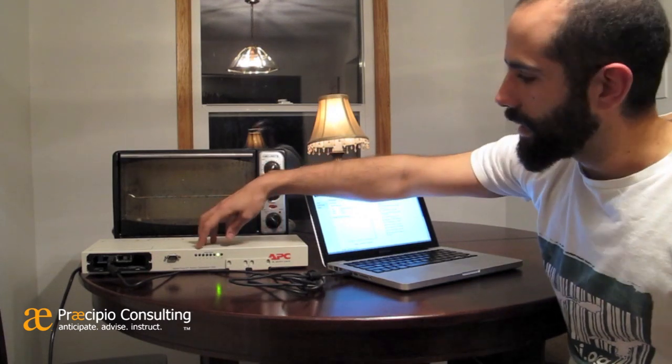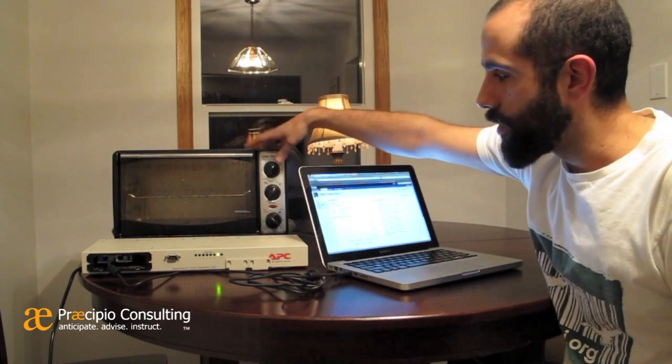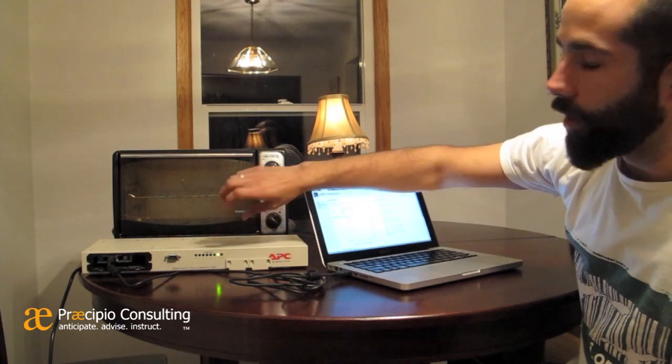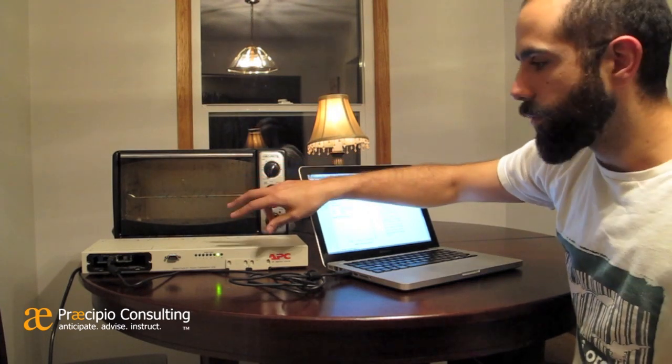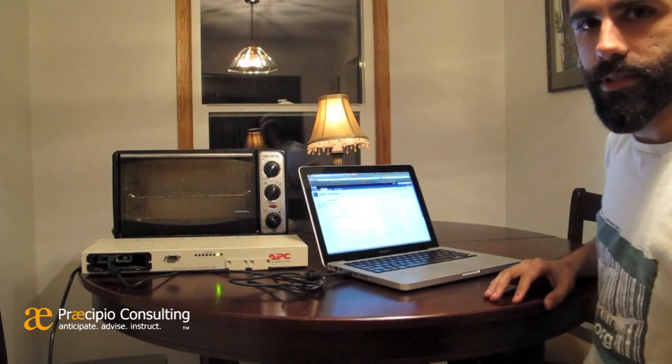The power is indicated by these LEDs on the front panel, so as we go through this you'll see this green light jump back and forth as we are turning the power on and off to the toaster. We have this toaster plugged in and this lamp plugged in — they are in opposite ports, one of which is always on. When the light is on, the toaster is off; when the toaster is on, the light is off — that's just to give you a little bit of visual reference.